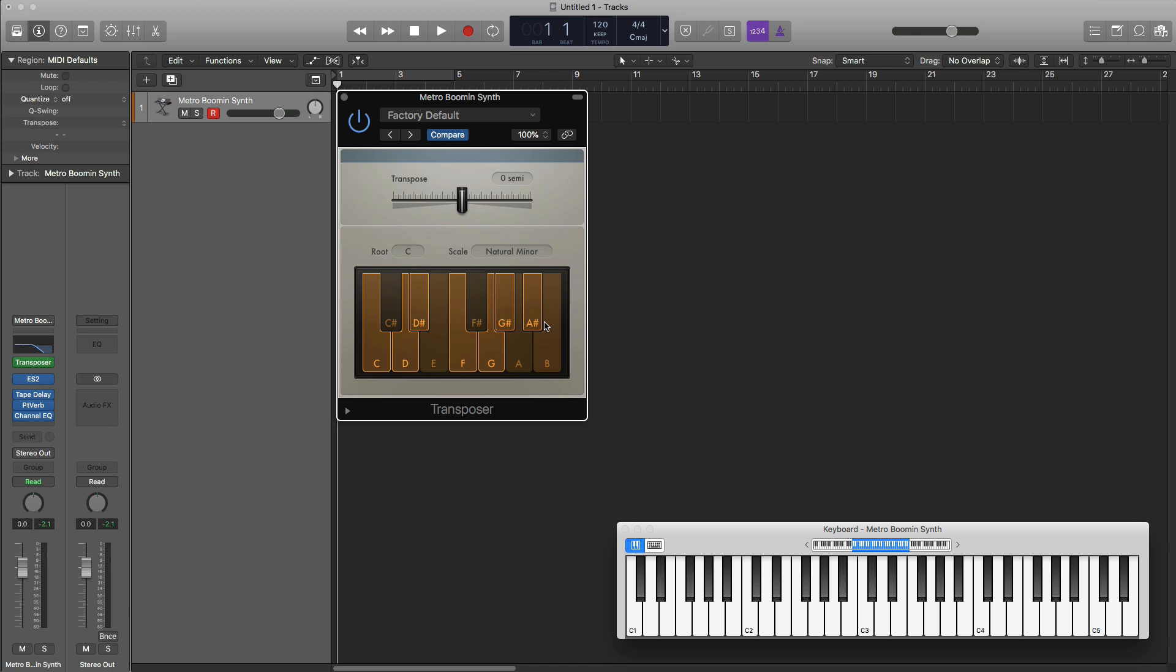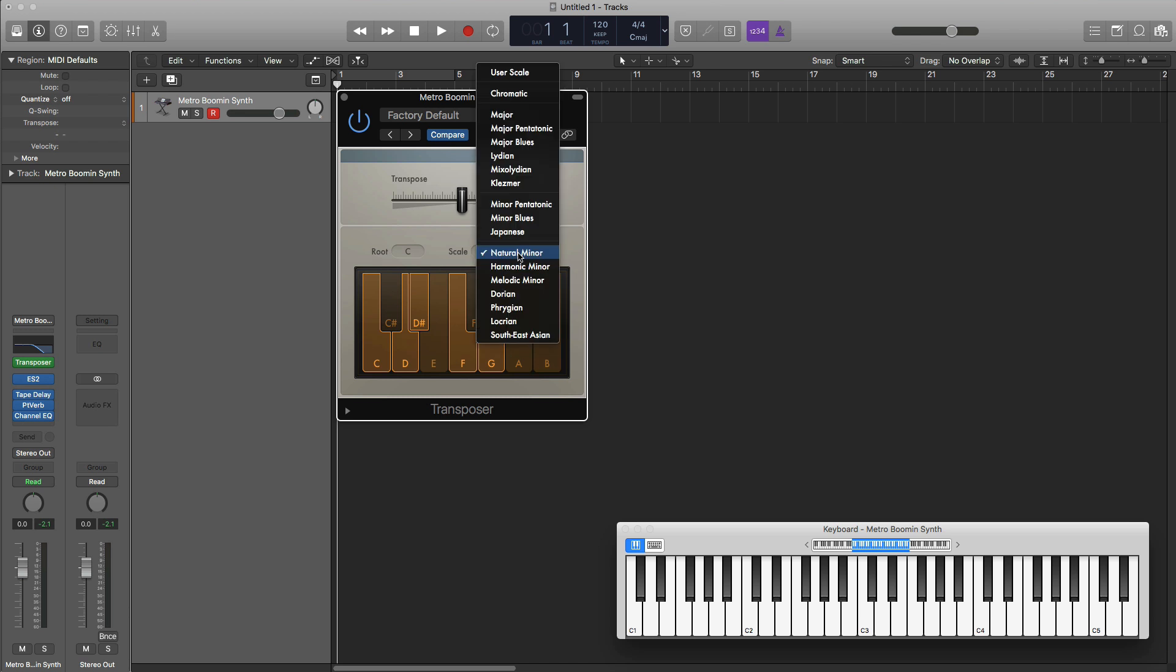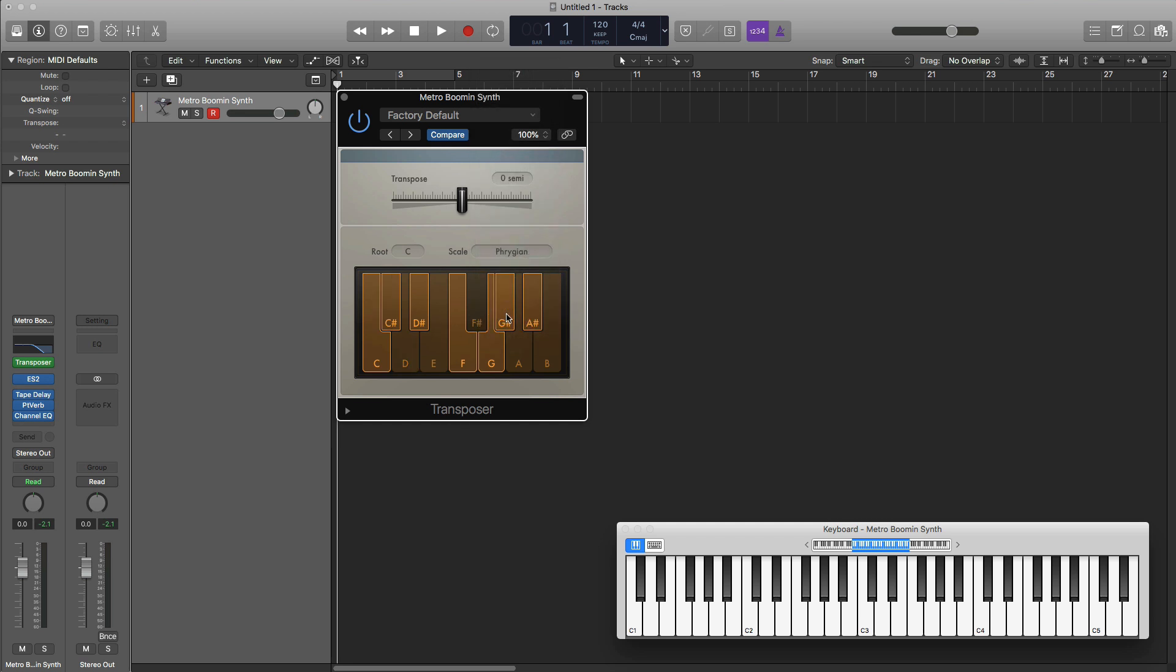So on your next beat, try transposer, try putting on a new scale that you have never played within or want to learn about. Try the C phrygian scale for trap music and just go crazy. Like I said, you can do no wrong once the transposer plugin is on and everything is going to sound in key to whatever scale you set within the transposer plugin.